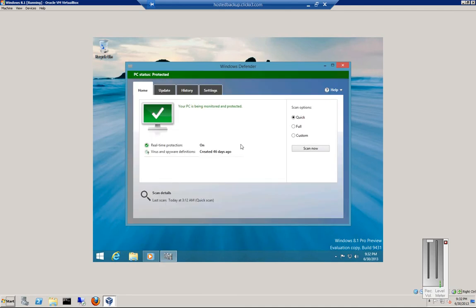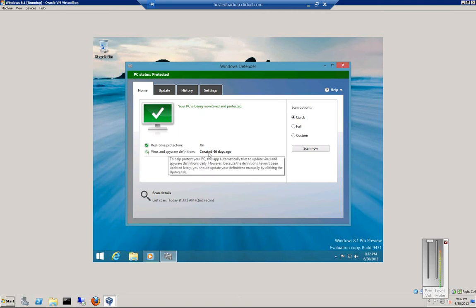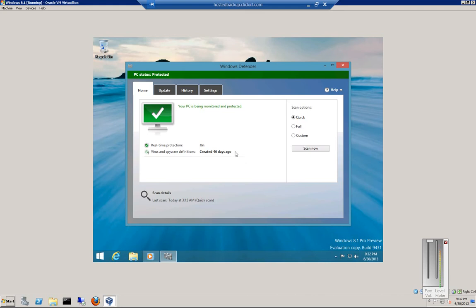From here, we can see that Windows Defender is turned on. This is an anti-malware program. We can see the definitions are 46 days old — that's kind of old.